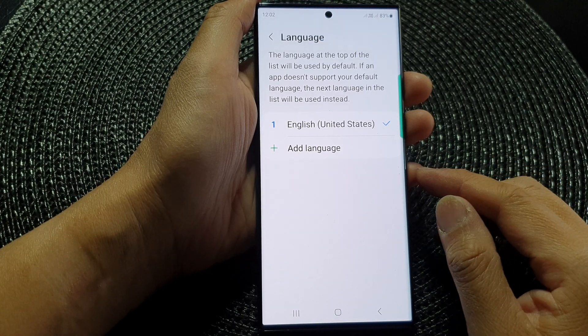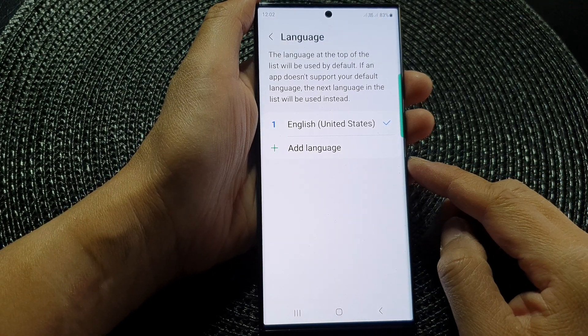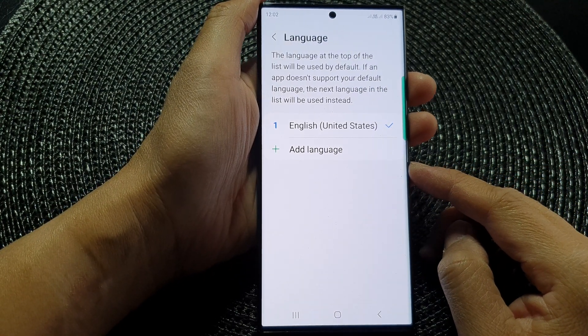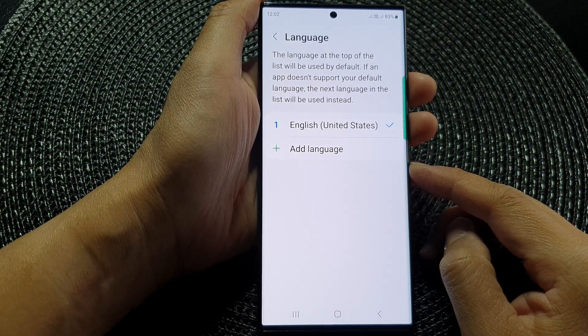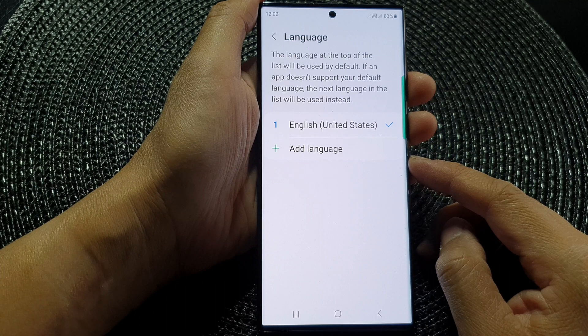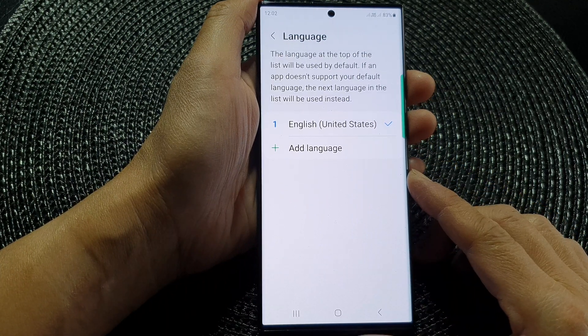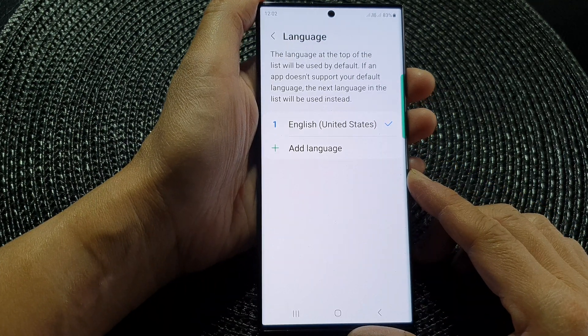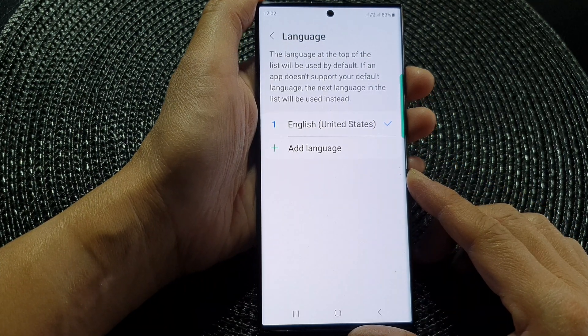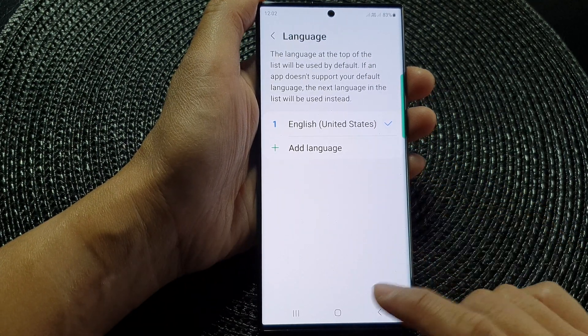Hey guys, in this video we're going to take a look at how you can change the phone language on the Samsung Galaxy S23 series.